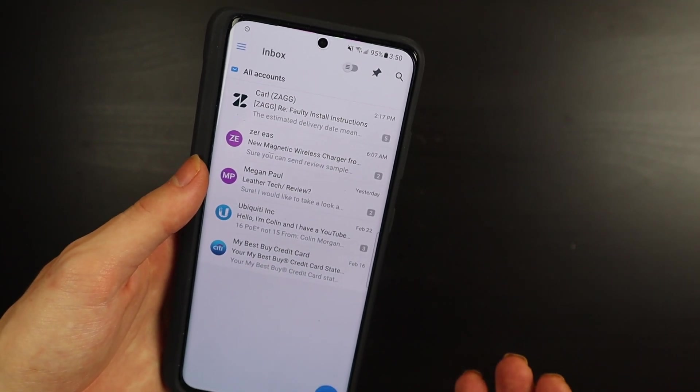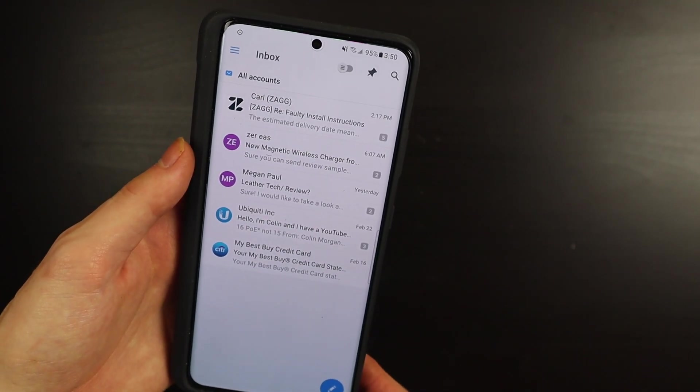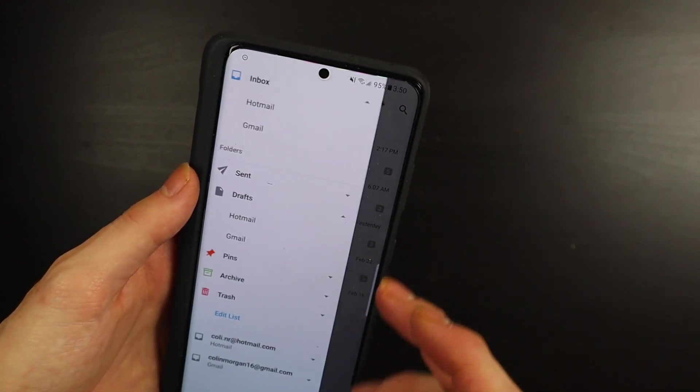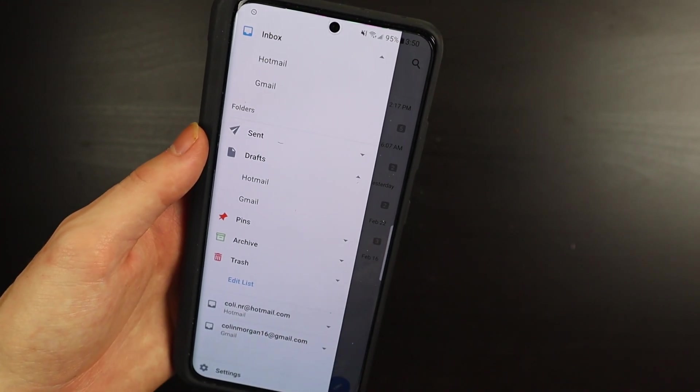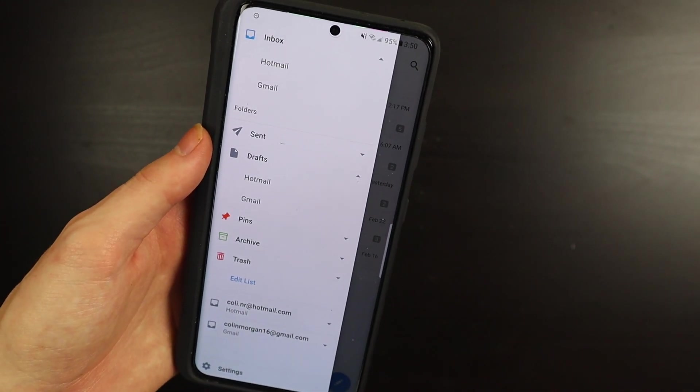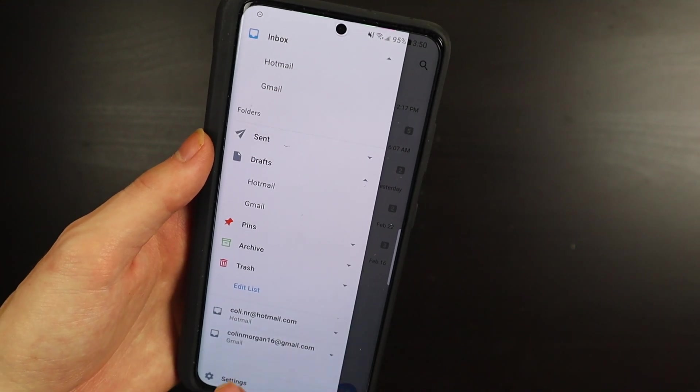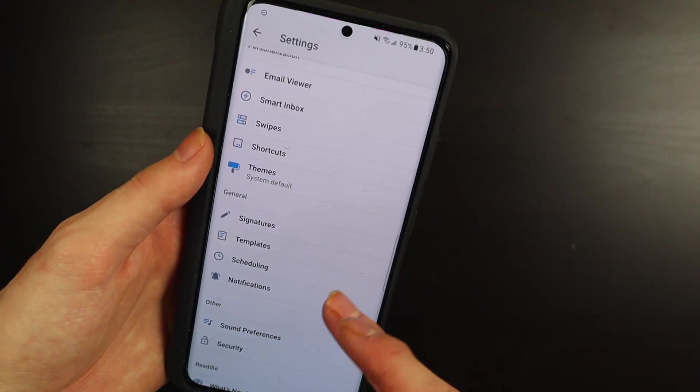So I got my two email accounts in here. I don't care if you guys see those down there because they're already very public. You can do themes and all that kind of stuff.